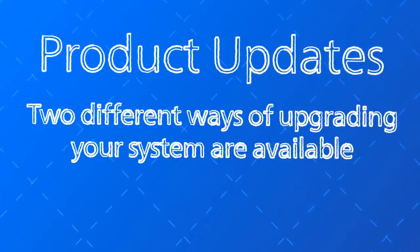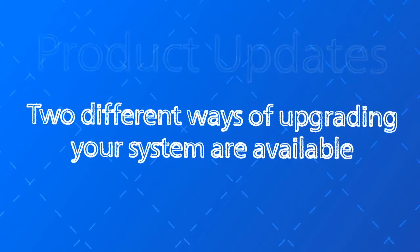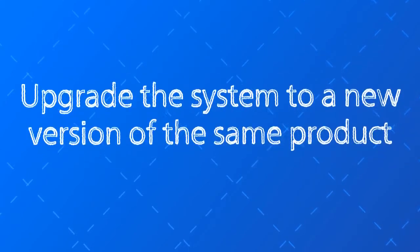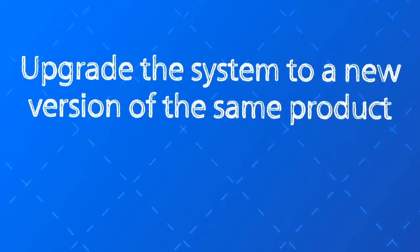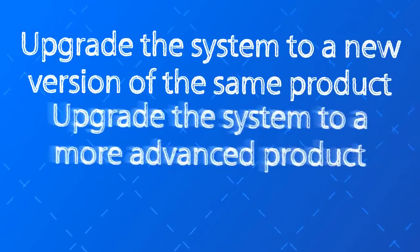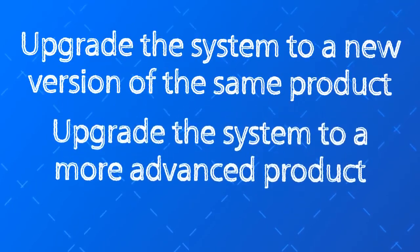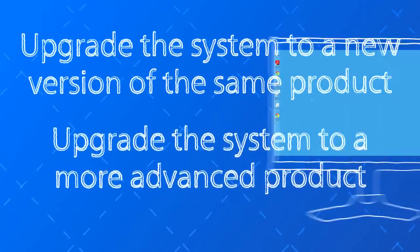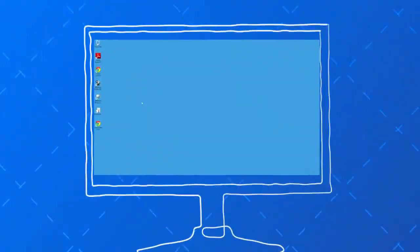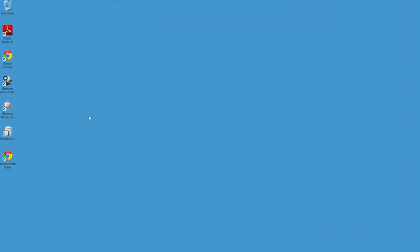When we talk about product updates, two different ways of upgrading are available. First, you can upgrade to a new version of the same product. Second, you can upgrade to a more advanced product. Now let me show you just how easy we make both options.